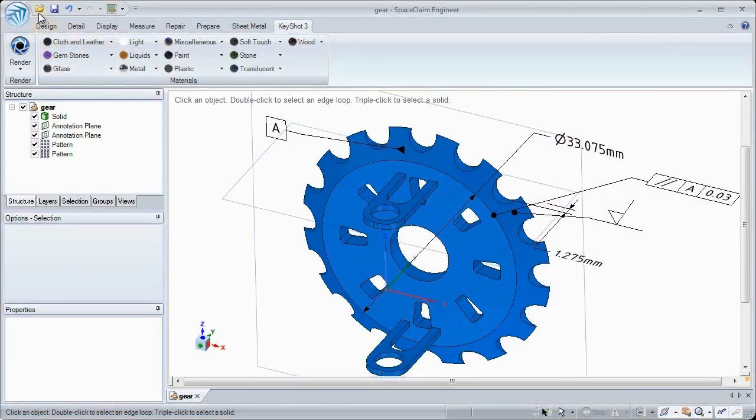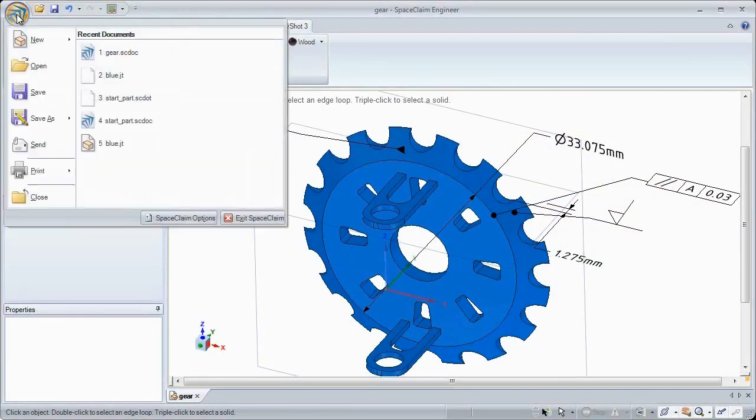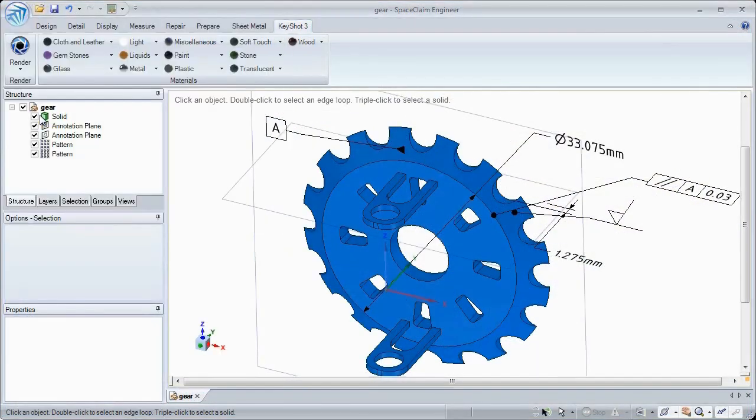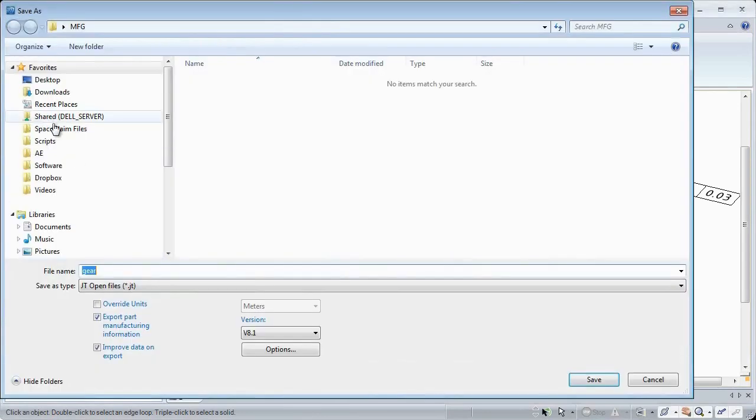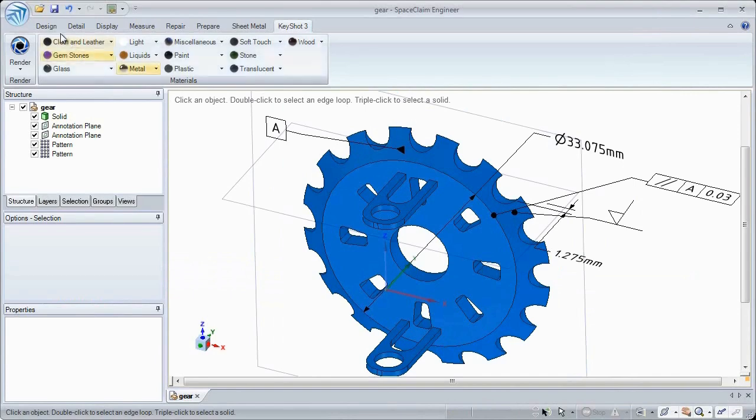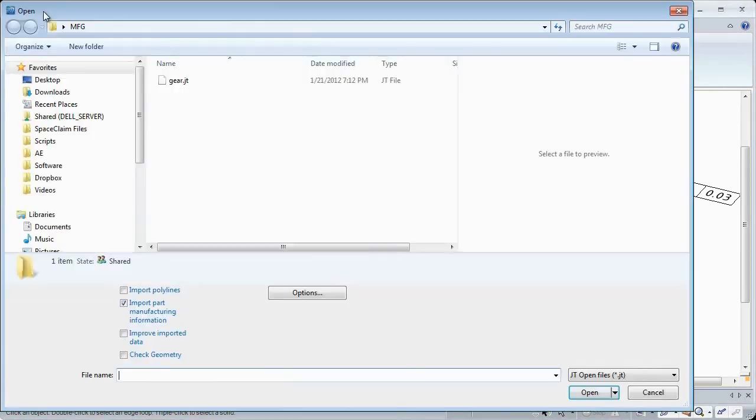This release also gives the user the ability to export product manufacturing information out to the JT file type, making it truly interoperable.